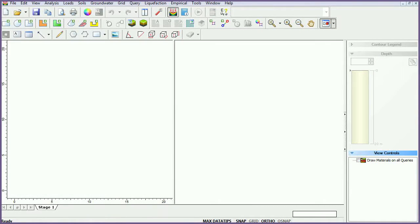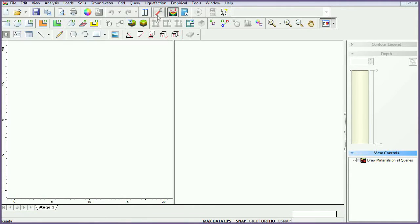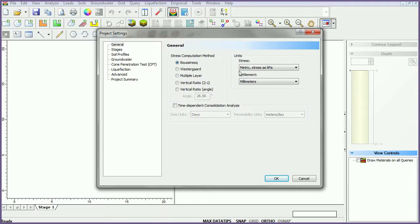To begin, if you have not already done so, run SETTLE3D. We will begin by modifying the project settings. Click on the project settings icon. In the general tab, set stress units to metric, stress as KPA, and settlement units to meters.